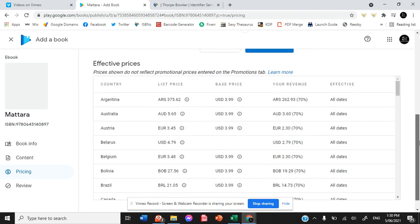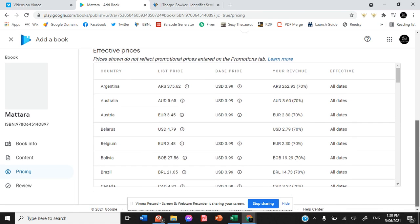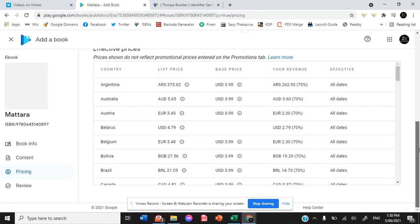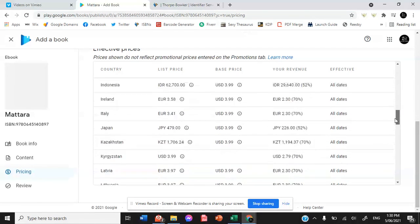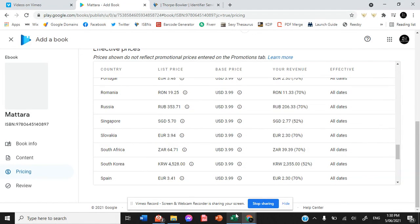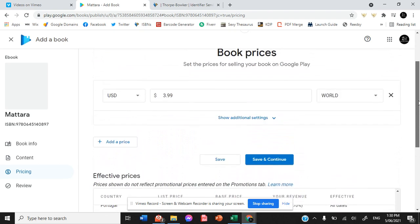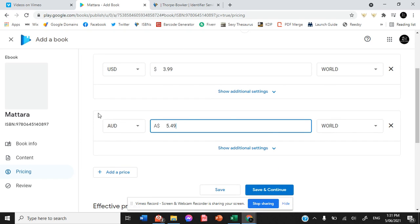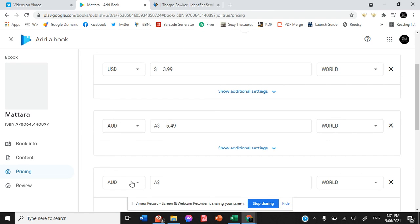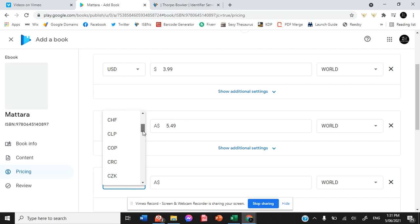You also have the effective prices. So here it shows you exactly what it's going to show as in different countries.